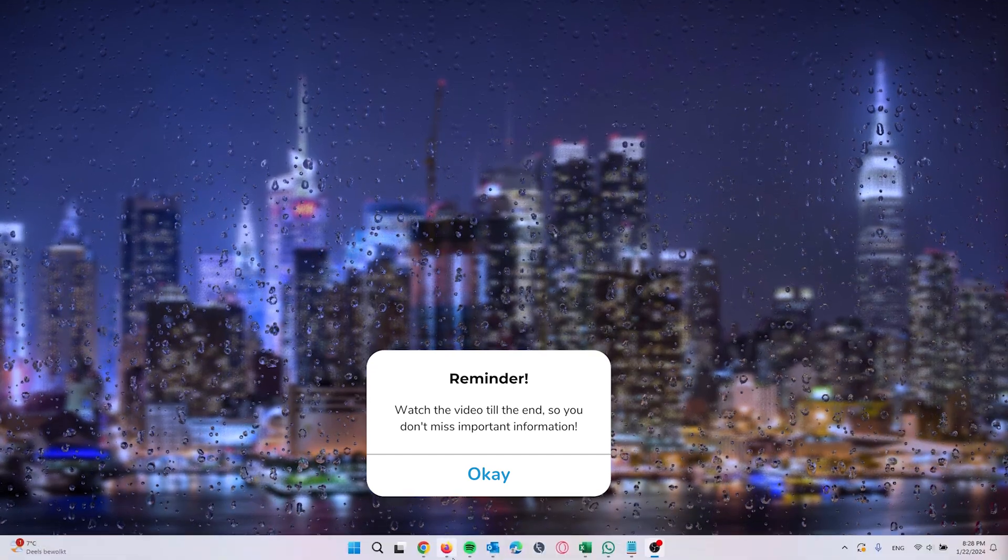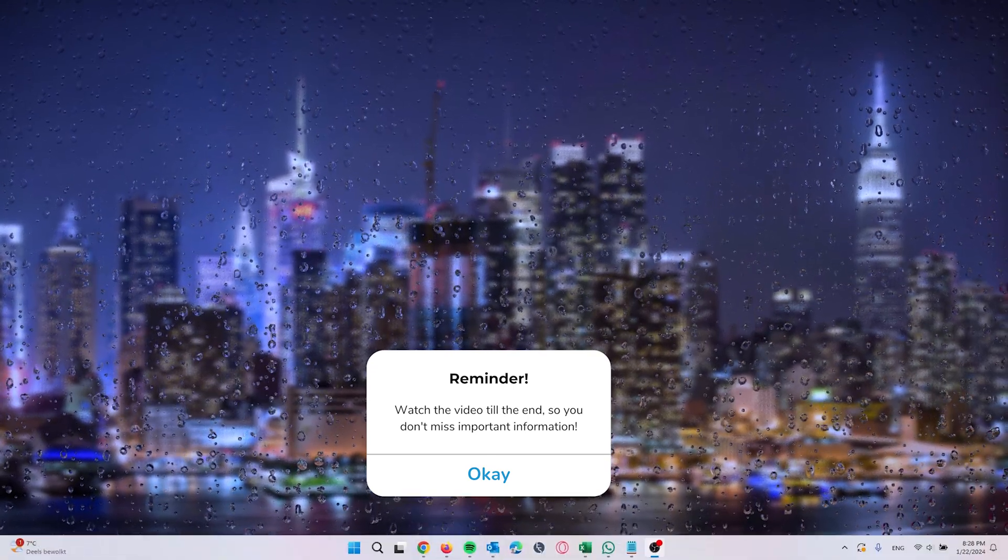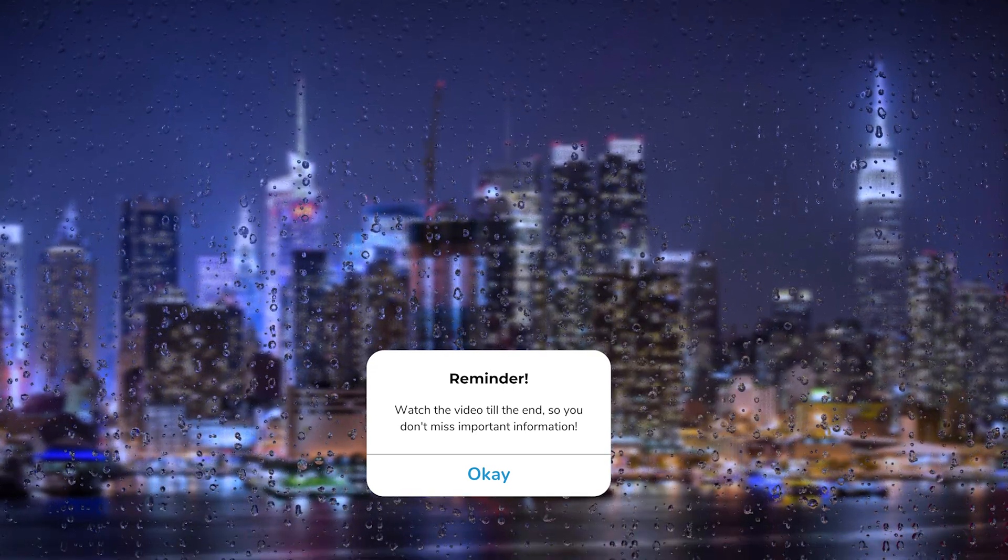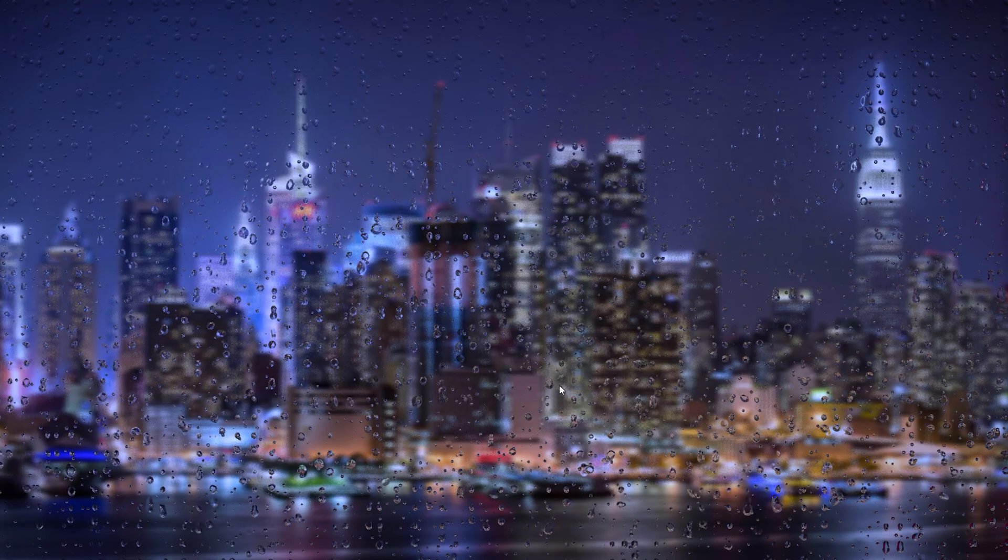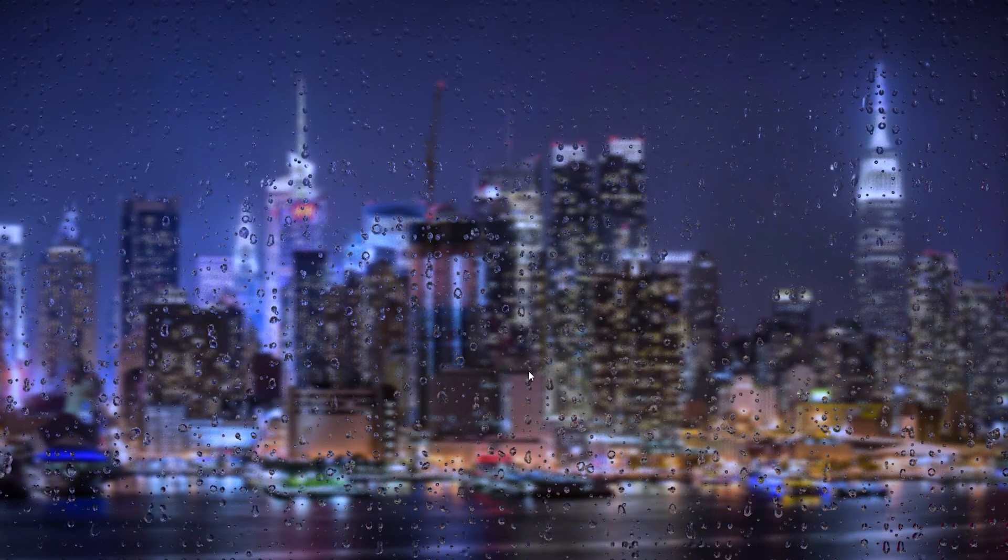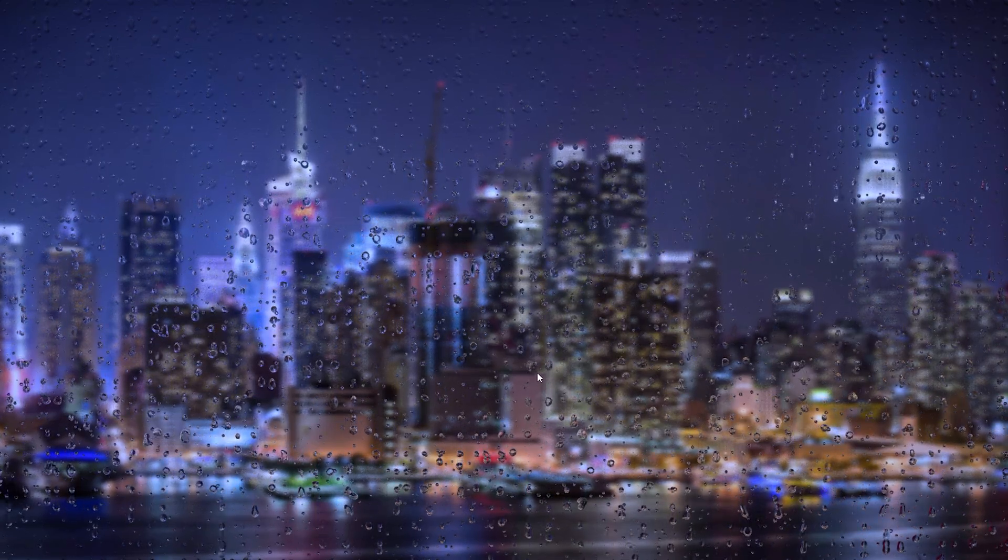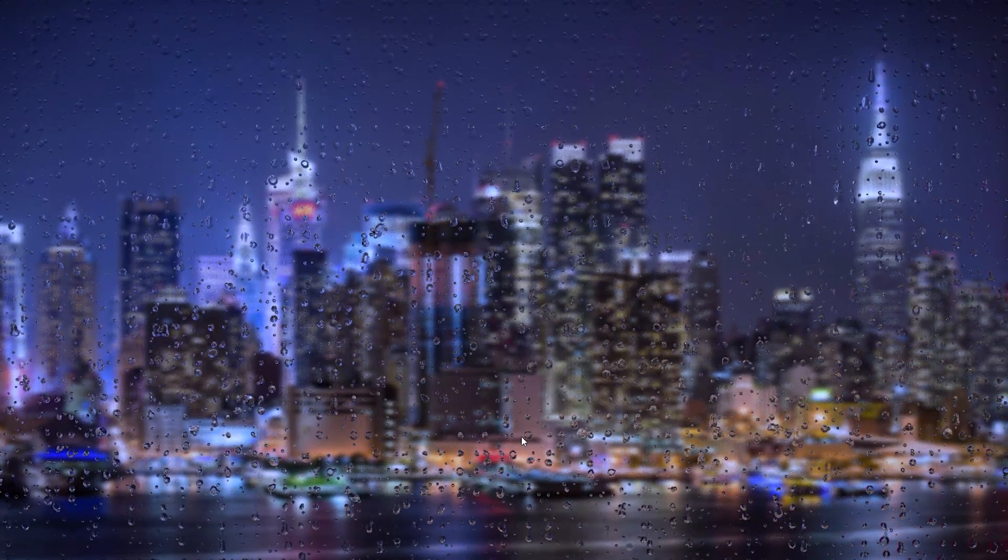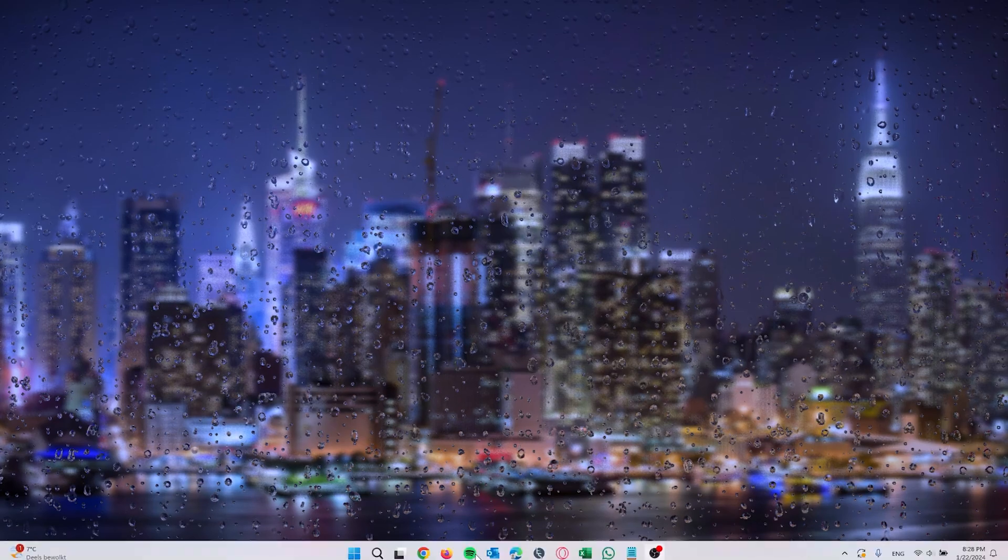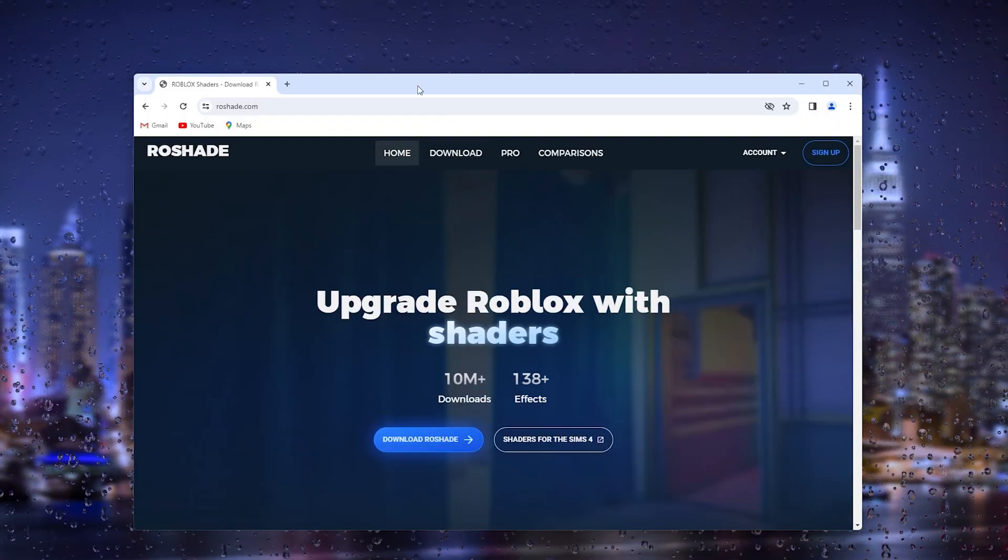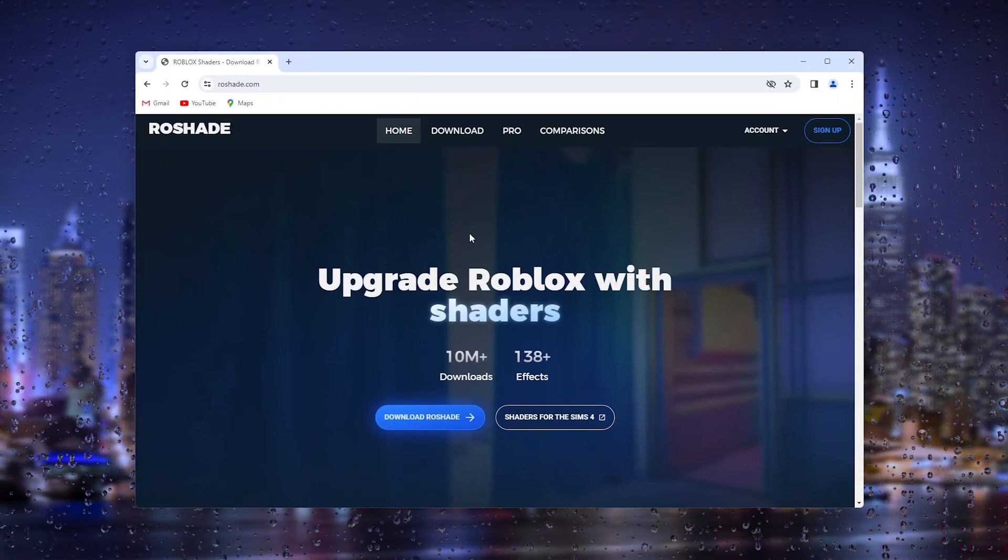Shaders are a part of the game which makes the game way cooler to play. You get an extra effect on top of Roblox. Now we go down to the website Roshade.com.